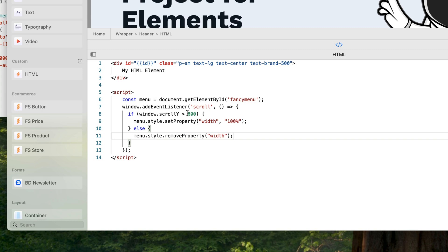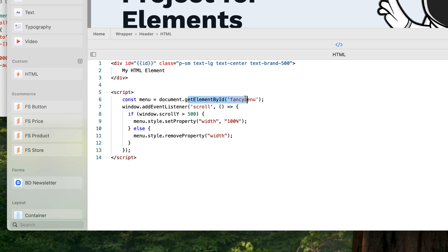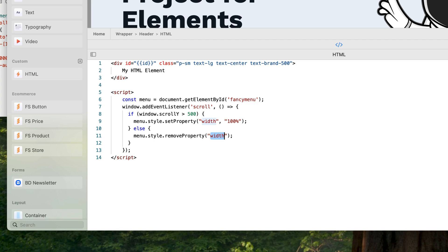And let's just change this number to 500. So now just to go over this again, just to remember: we are going to get the element by ID which is fancy menu, and when the scroll is above 500 we're going to set the width to 100% so that will stretch it out, and then when we scroll back up we're going to remove the width property and it will go back to looking how it was.